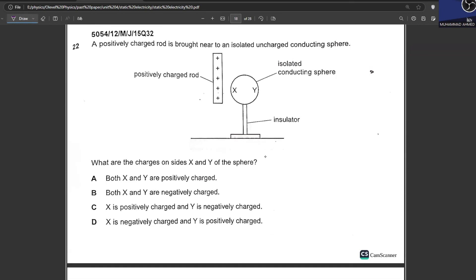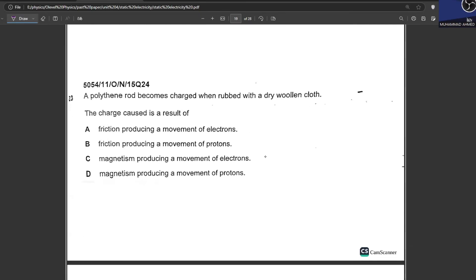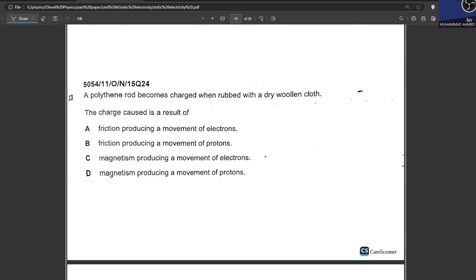A positively charged rod is brought near an insulated uncharged conducting sphere. X will become negatively charged and Y will become positively charged. D is your answer.